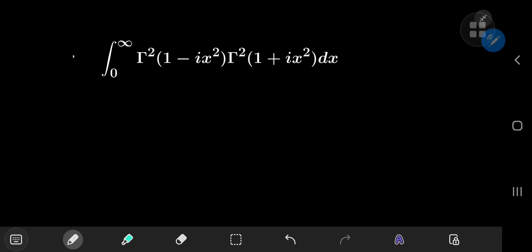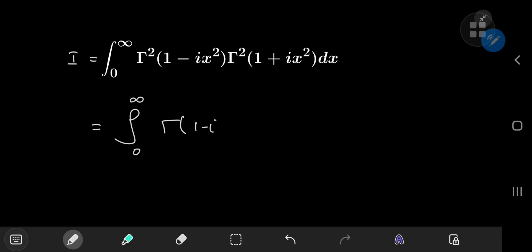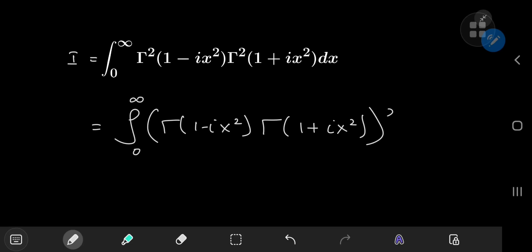For starters, we're going to call the integral I for reference purposes, and notice that for the integrand we have both gamma functions being squared. So we can write this as the integral from zero to infinity of Γ(1 - ix)² times Γ(1 + ix)², all squared, dx.